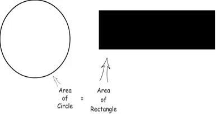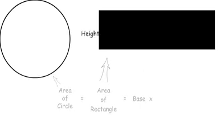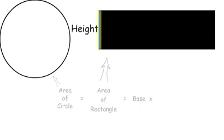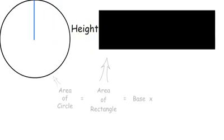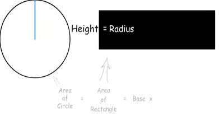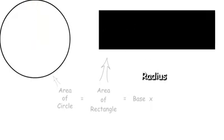So the area of the circle is equal to the area of the rectangle which is equal to base times height. The height of the rectangle as you can see is the same as the radius. So height is equal to radius.